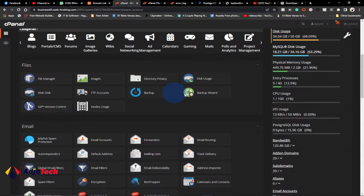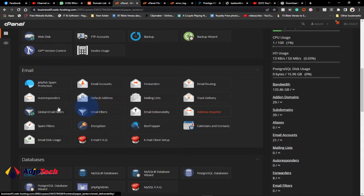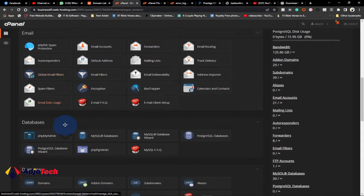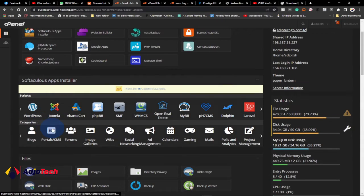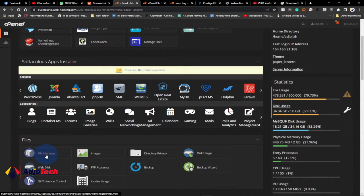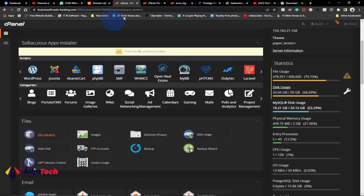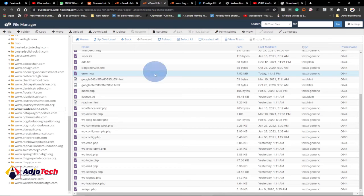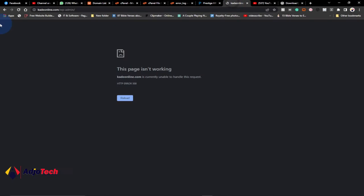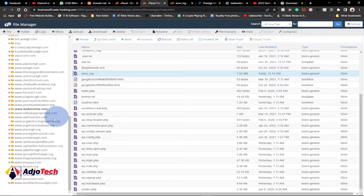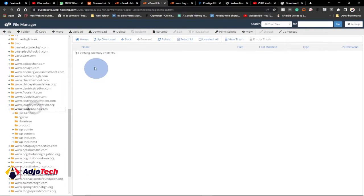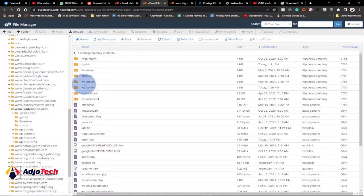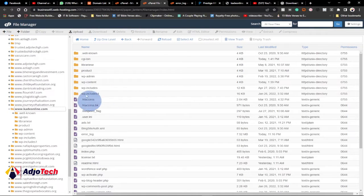Log on to your control panel and open the file manager. I've already opened the file manager. You have to identify which of your domain names the error is coming from. In this case, my own is coming from kidieonline.com. So open that domain name. I've already done that. You can see your WordPress files right here.